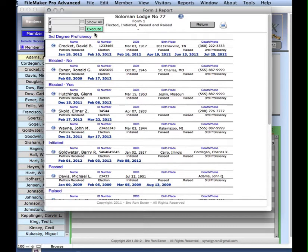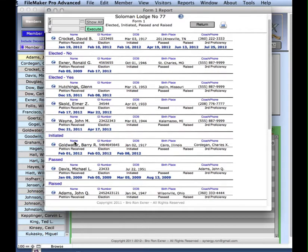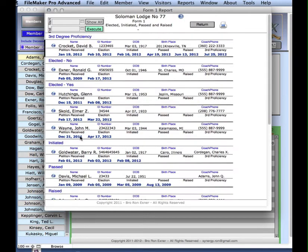It has subheadings of whatever activity might be within the report. Here's all the third degree proficiencies, elected, not elected, initiated, passed, raised, received.